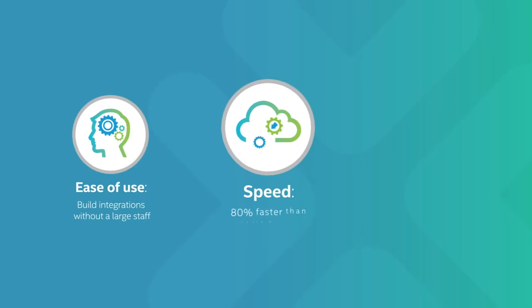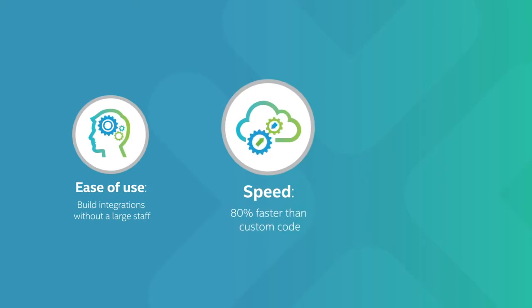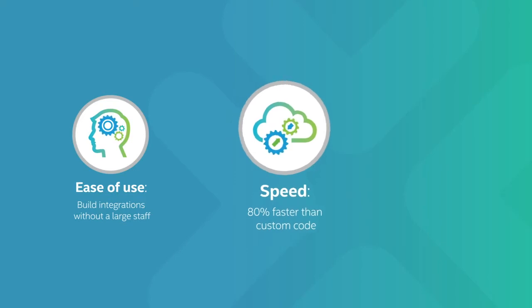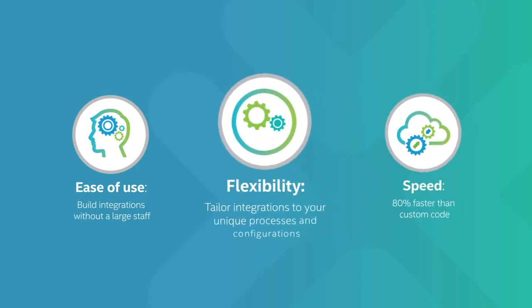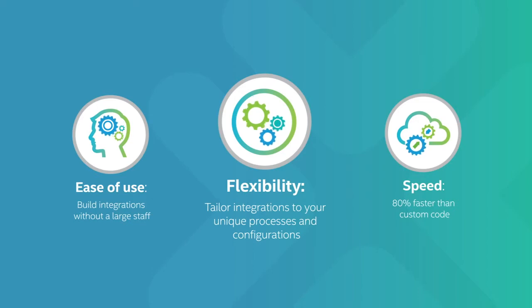Speed: create integrations to cloud and on-premises applications up to 80% faster than writing custom code. Flexibility: easily tailor integrations to match internal processes and your unique application configurations.